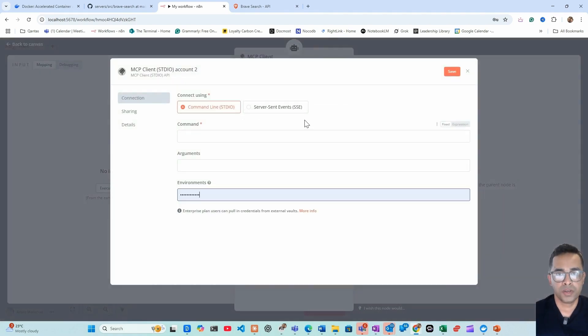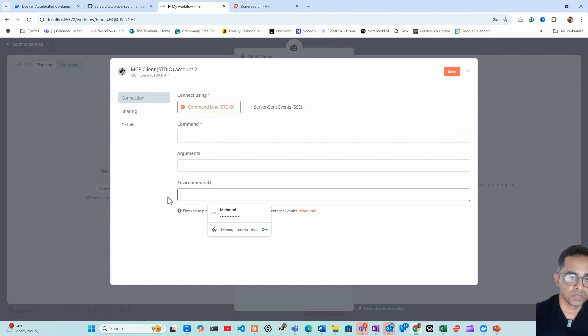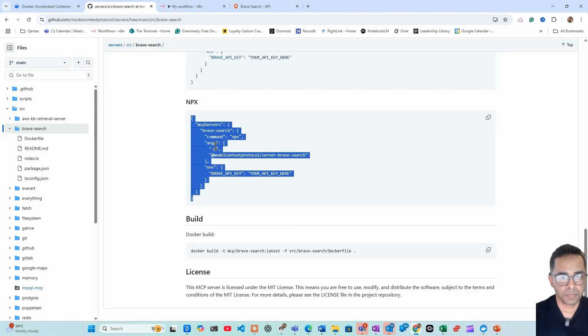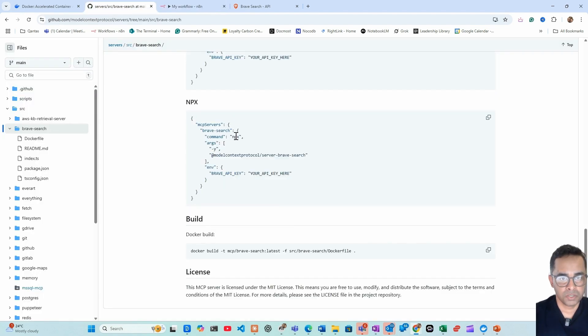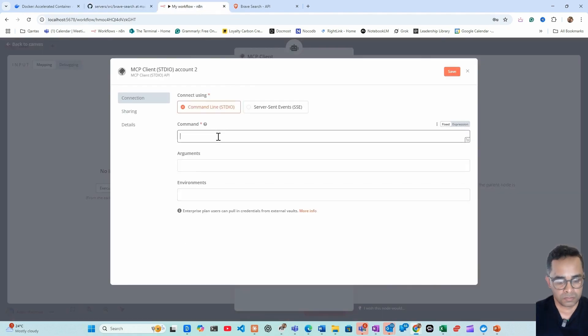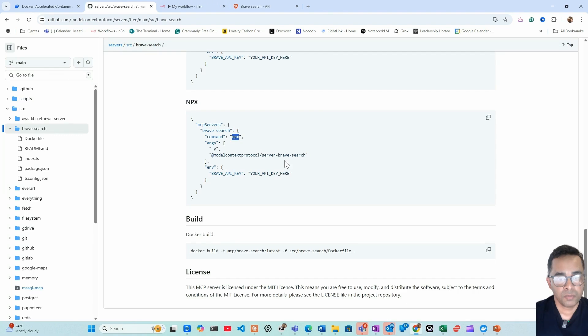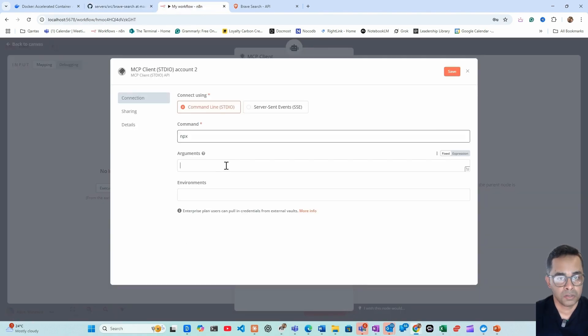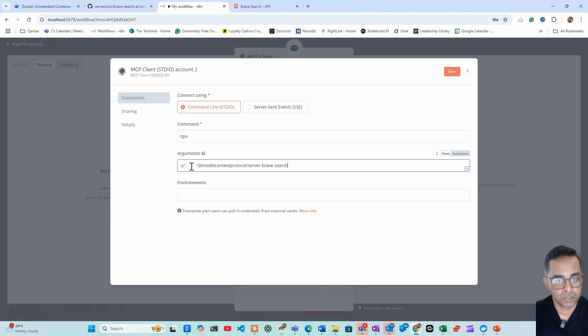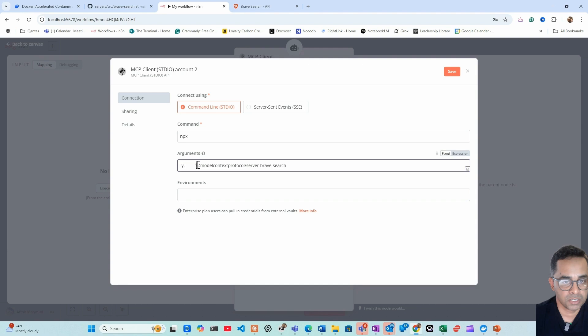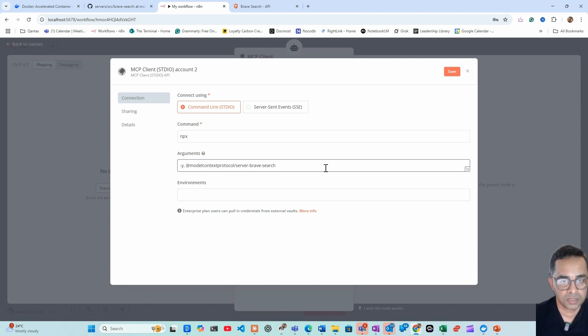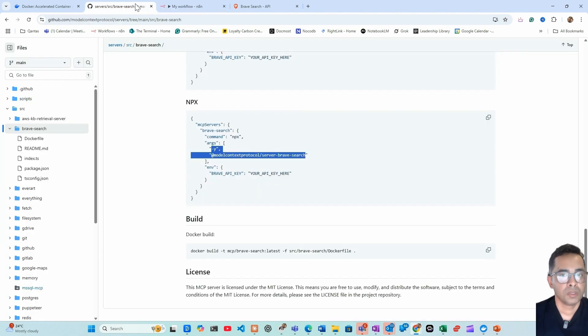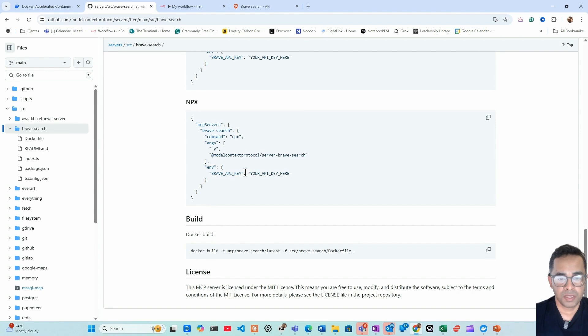We need to create a new credential. So to create a credential we need three things: we need command, we need argument, we need environment. For command we can get it from here, which is npx. Argument is this. We need to make sure that we don't include any double quotes, any additional space, just one space and a comma. And then we need Brave Search API key, so we got to take that.